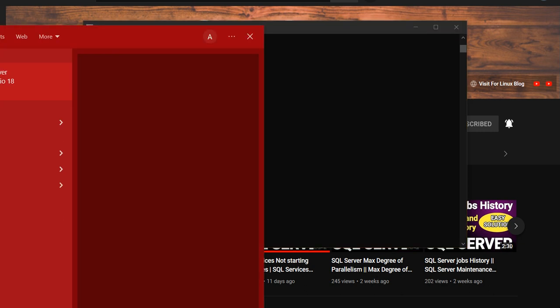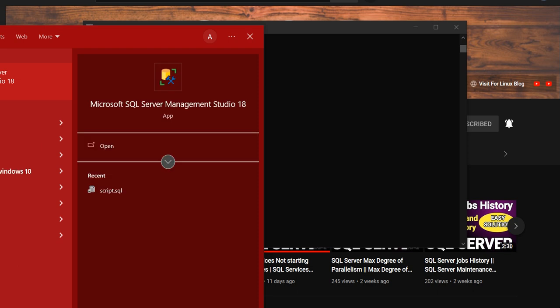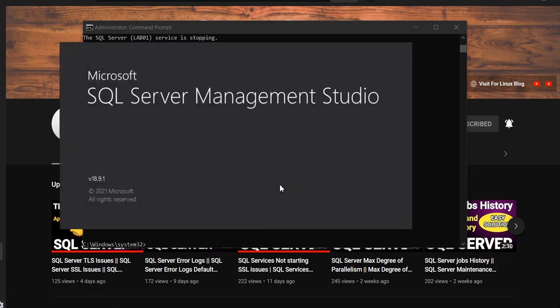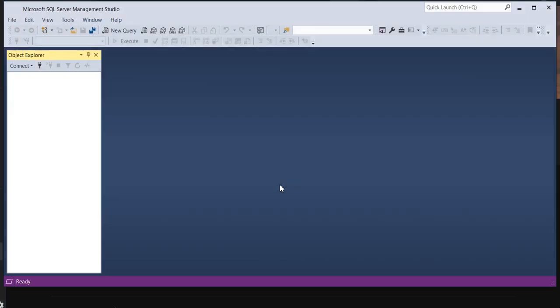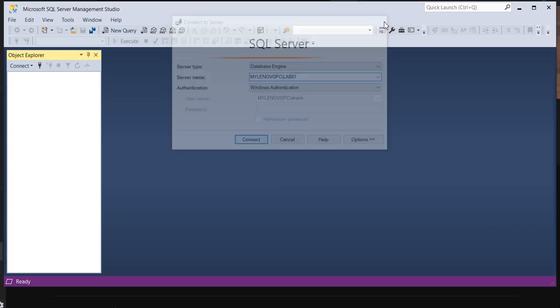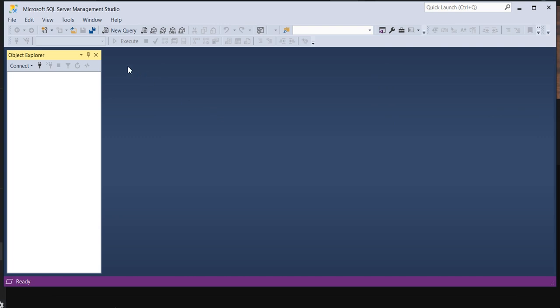So again stop, and again I will take the instance in a single user mode and again I will reopen the SSMS. Why it's throwing error? Because it's in a single user mode, only one connection.